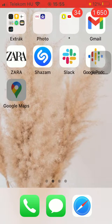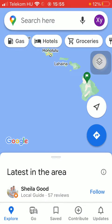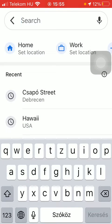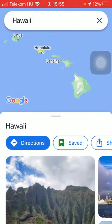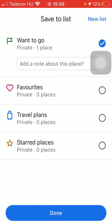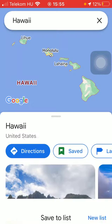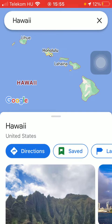First of all open the application on your phone. Then you should type in the name of that place where you would like to go to and would like to make it as your travel plan. Click on the search bar at the top of the screen and then type in the place that you would like to add to your travel plans.